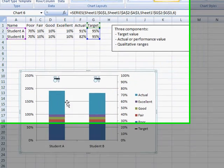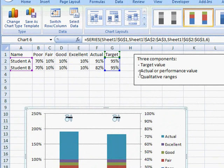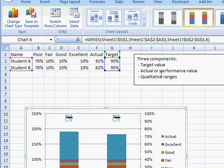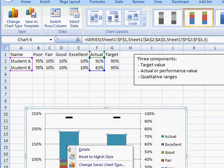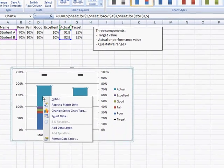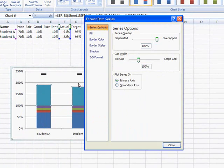Next thing we want to change, so we changed our target value. Now we want to change the actual or performance value graph with a chart here. So we're going to go ahead and select that and right click it, go down to format data series, and also put that on a secondary axis.